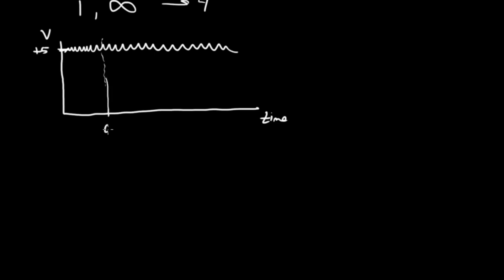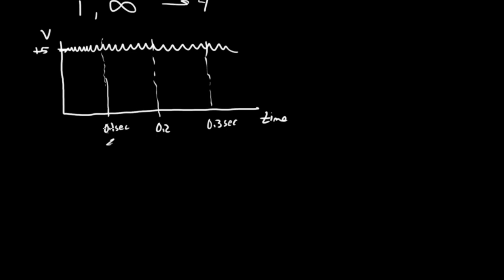Let's say we collect one sample here at 0.1 seconds, and then another sample here at 0.2 seconds, and then another one out here at 0.3 seconds. So this is our 10 hertz sampling frequency, the period, the time between these samples.